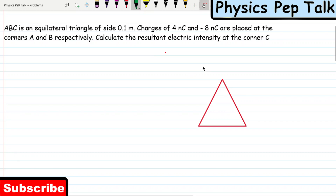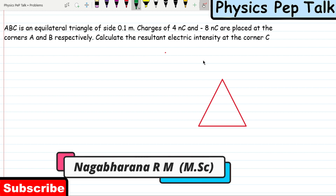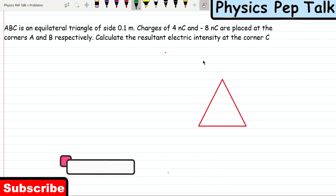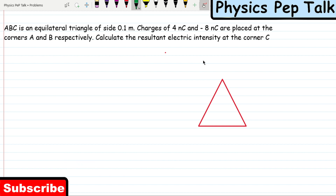Hello students and welcome to Physics Pep Talk. In this video, we are covering the electric charges and fields chapter. Specifically, when problems give that charges are placed at corners of a triangle, a rectangle, or a square, I will tell you how to solve these.